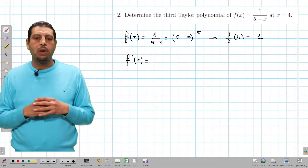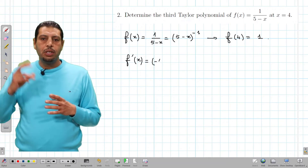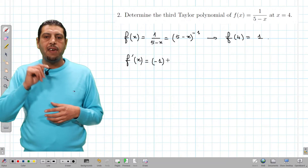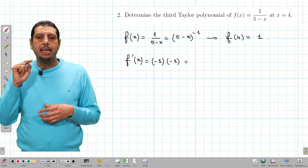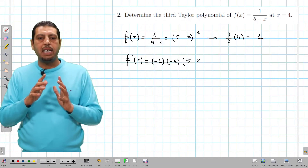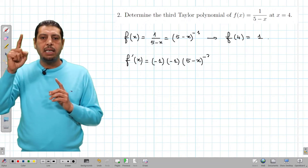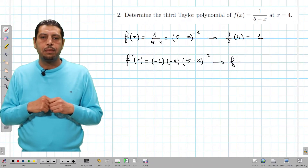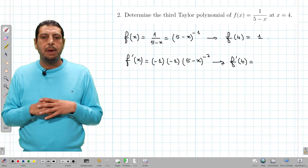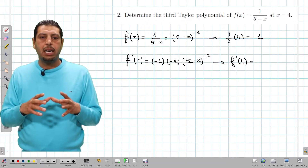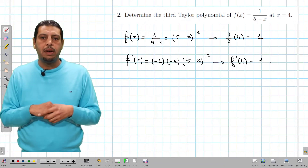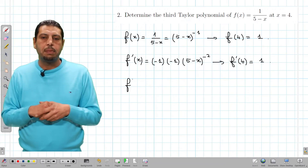For f prime of x, we apply the power rule: we bring down the power negative 1, and the derivative of 5 minus x is negative 1 — be careful, it's not 1. So f prime of x equals negative 1 times negative 1 times 5 minus x to the power of negative 2. Evaluating f prime of 4: negative 1 times negative 1 times 1 to the negative 2 gives 1.